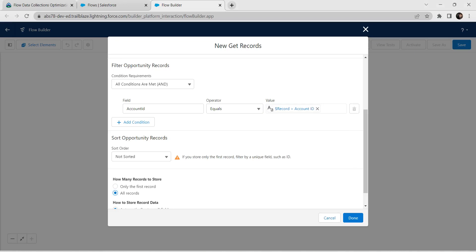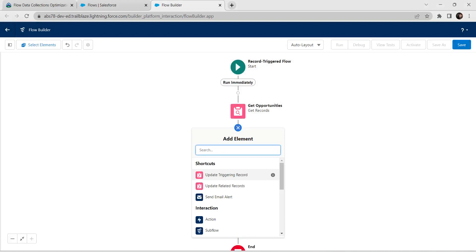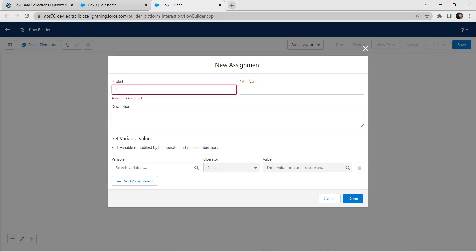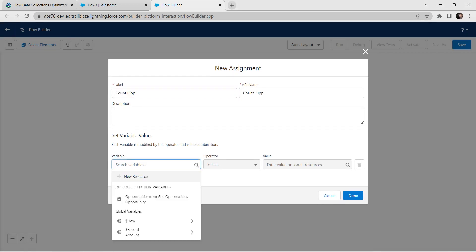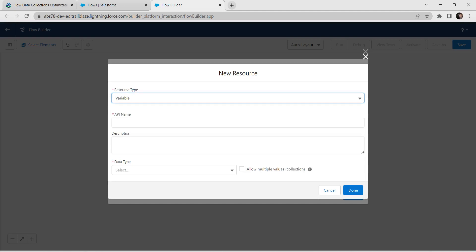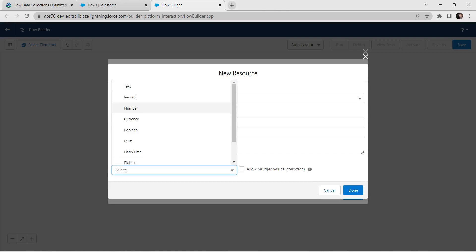Now choose All Records and click on Done. Now we are going to add one new assignment. For label provide Count Opportunity and the API name is auto-populated. For variable we are going to create a new resource — give resource type as Variable, and for API name provide number of opportunities. For data type select Number.